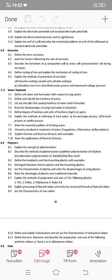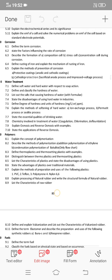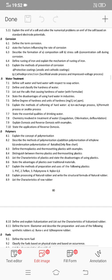Next, water treatment. The main important essay question covers two methods: the ion exchange process, the permutite process, and the zeolite process — section 7.6. The disadvantages of using hard water in industries is a short question. Soft water and hard water with respect to soap action is a short answer. Section 7.3: List out the salts causing hardness of water with their formula.